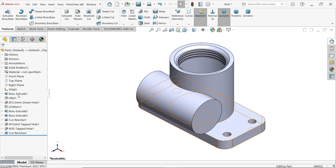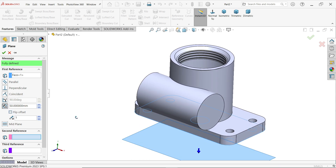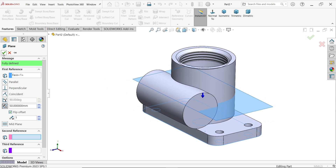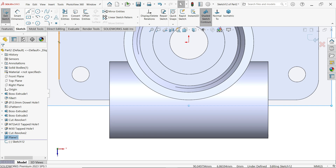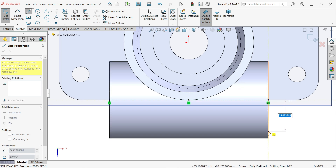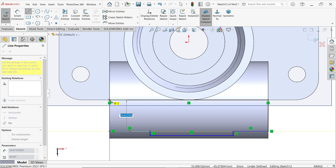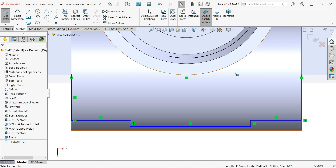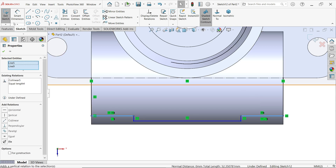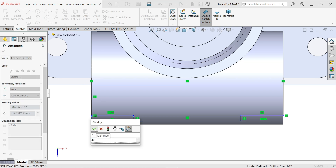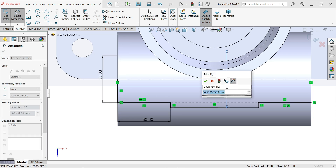Now we need to make a hole here, so first create a plane. Select the bottom as reference and offset 50 millimeters — that is the center. Flip direction if needed. Click OK. Select the plane and click Sketch. Activate line and draw closed geometry. Make it a construction line. Press and hold Shift to select these two — apply Equal and Collinear relations. Apply Smart Dimension: 30 millimeters. Select this one — diameter 30 millimeters and diameter 45 millimeters according to the section view.